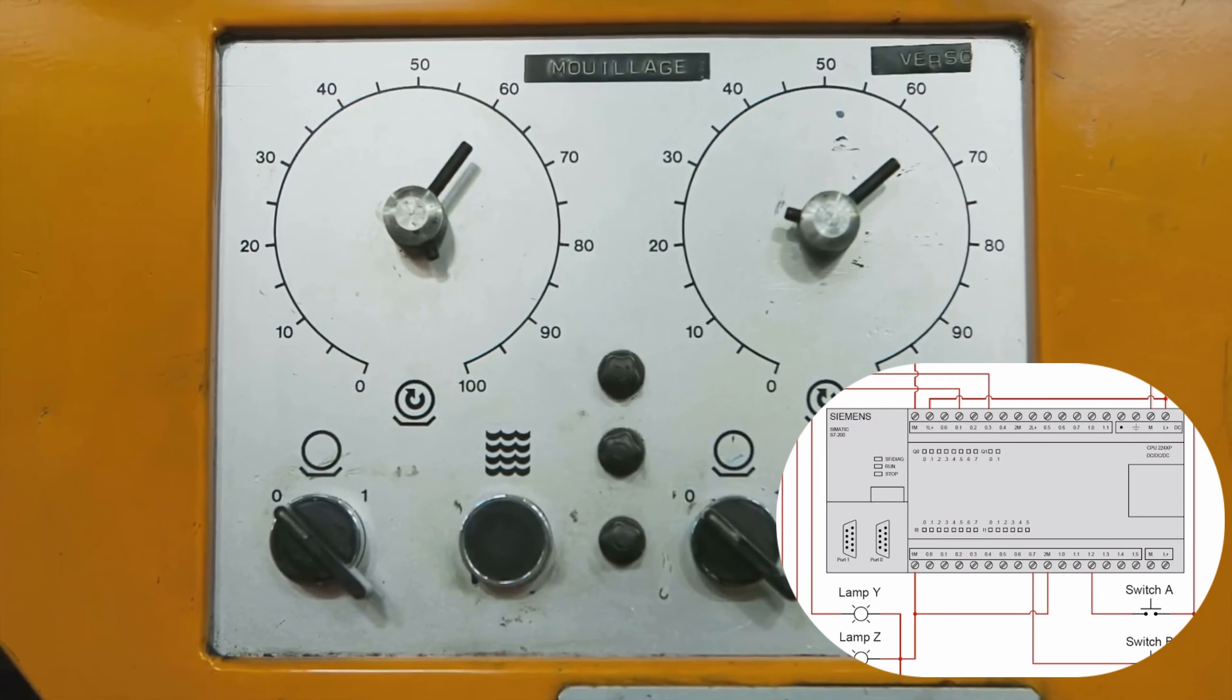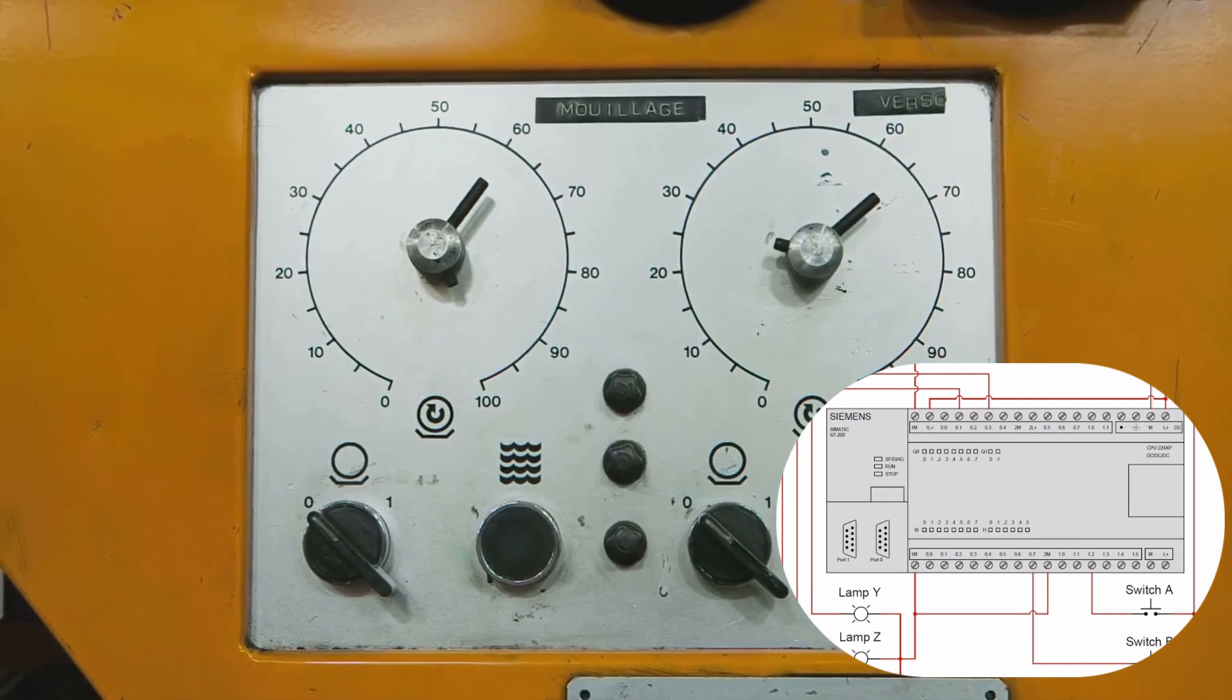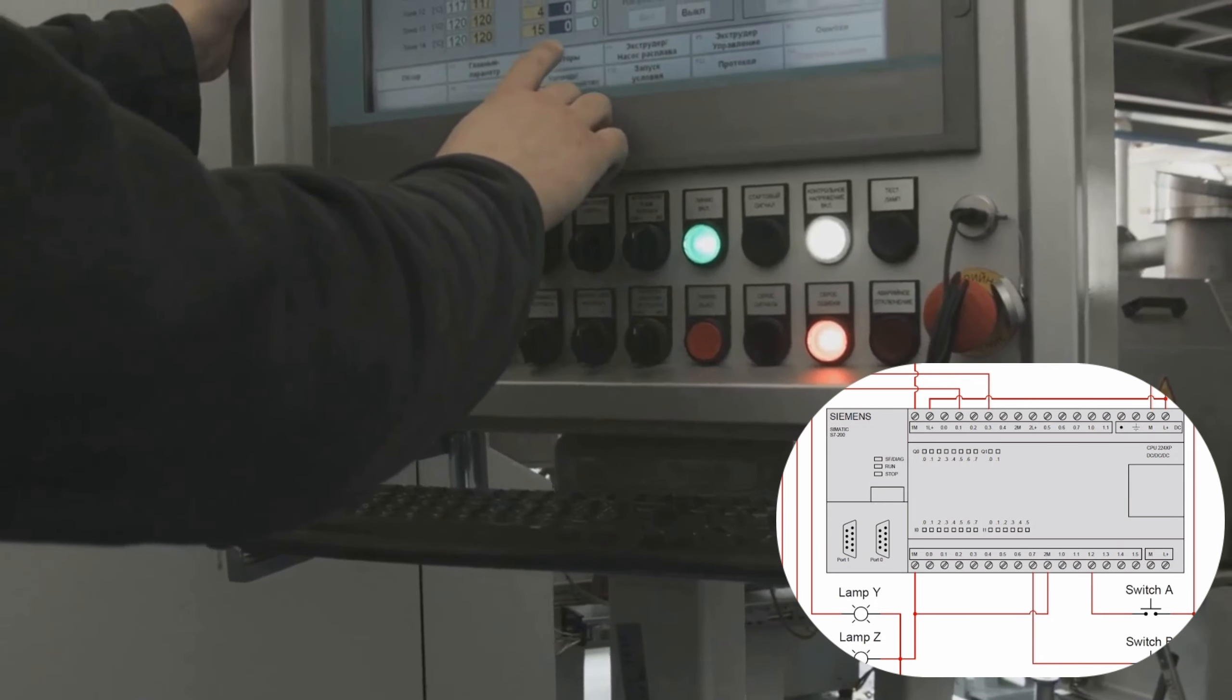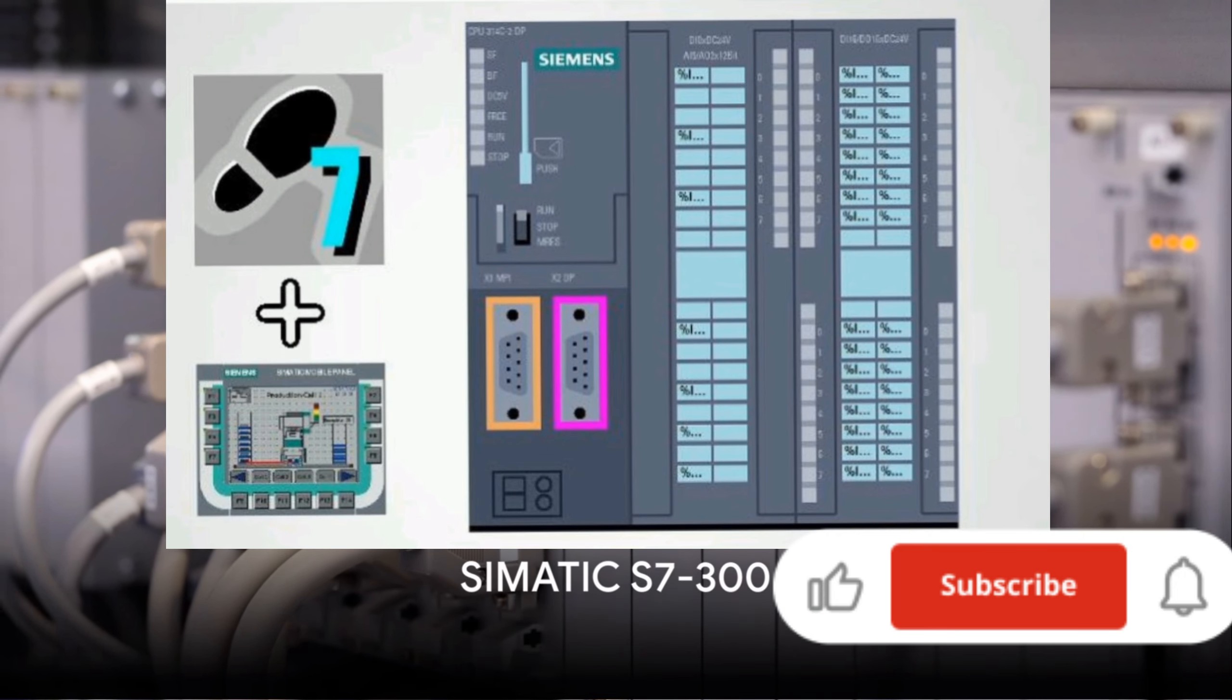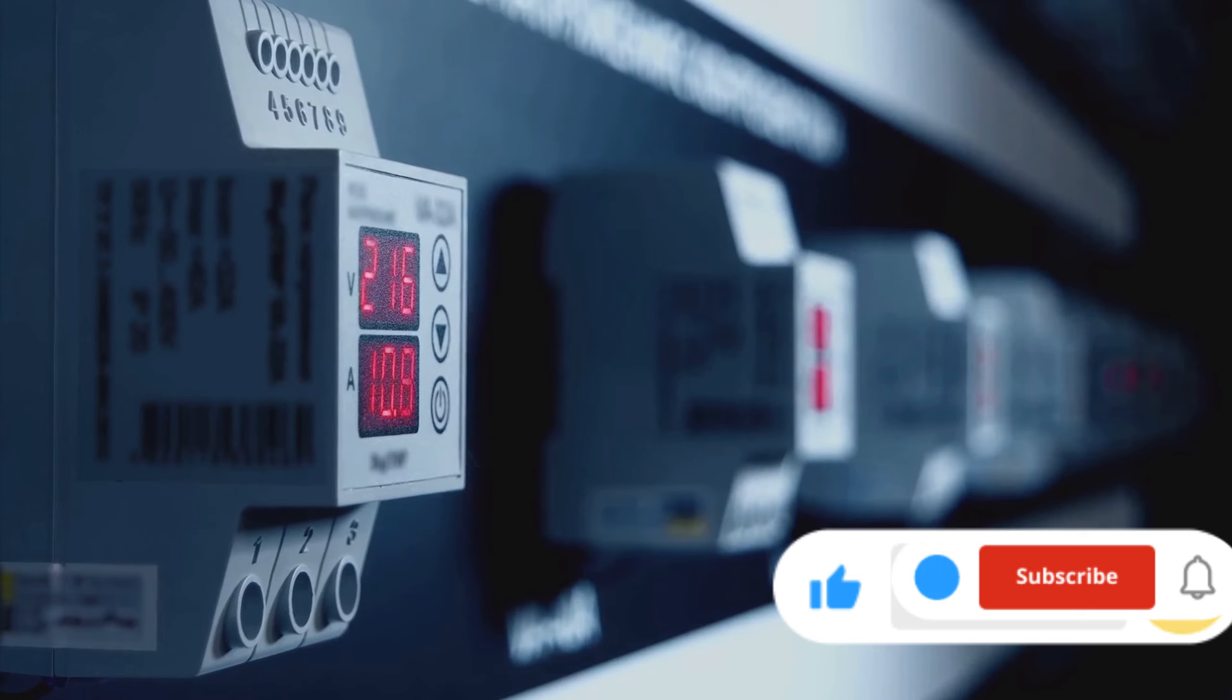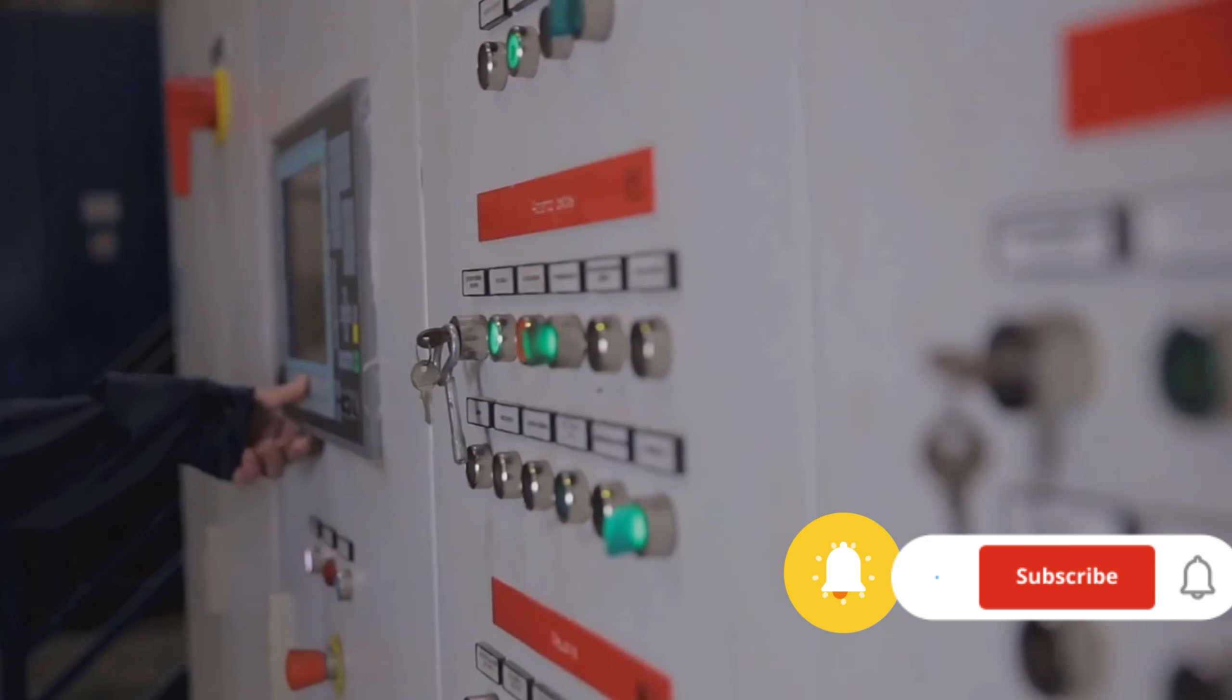However, its expansion capabilities are somewhat limited compared to larger models. On to the Simatic S7-300: this model is a universal controller with a modular design. It saves installation space and can be expanded centrally or in decentralized structures.